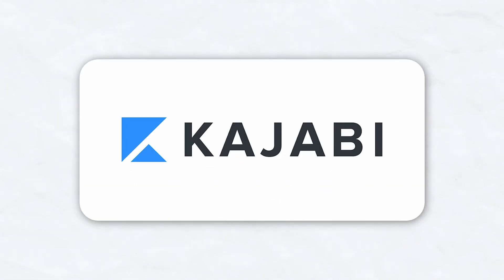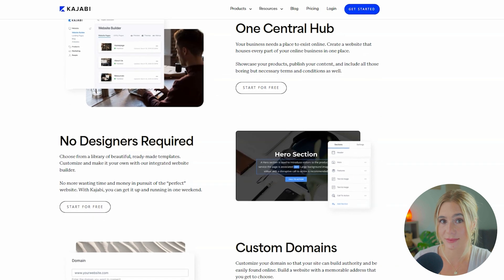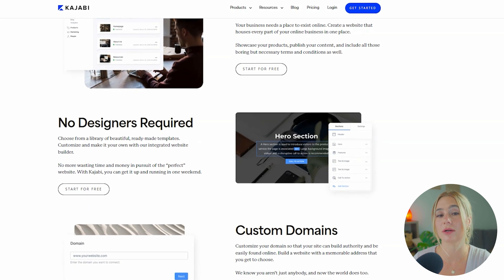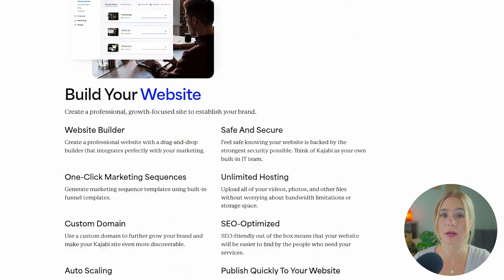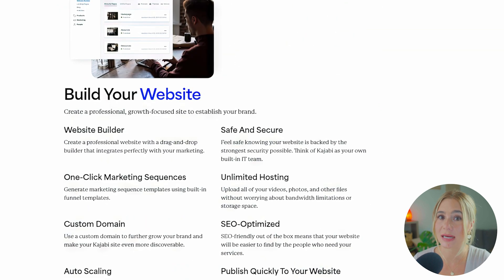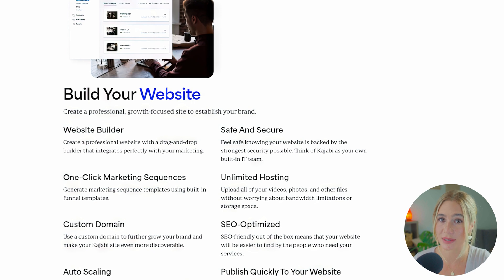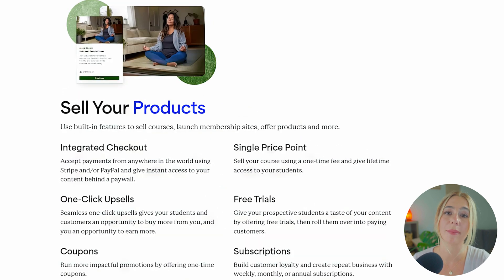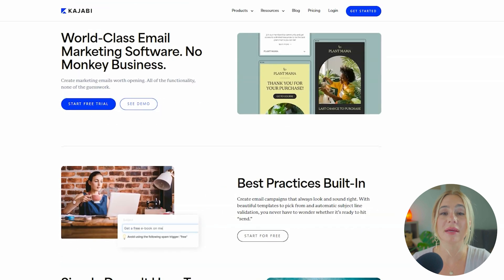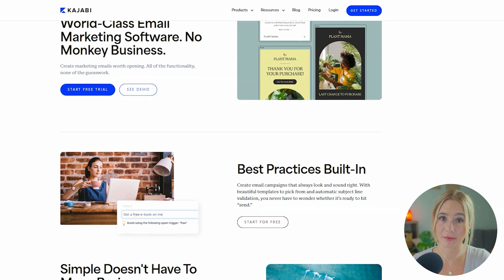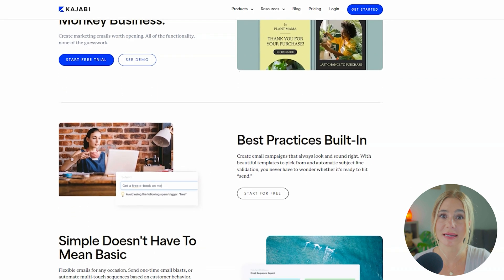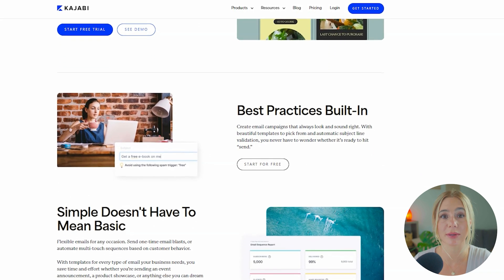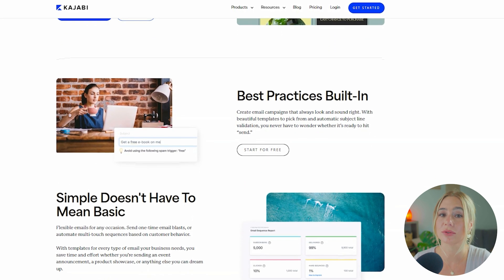Moving on to Kajabi. Kajabi also offers robust customization options, but these extend beyond just emails. Kajabi allows you to customize your entire online presence, including websites, landing pages, courses, and membership sites. The email editor is powerful, but the platform's true strength lies in its ability to create a cohesive brand experience across multiple touchpoints.